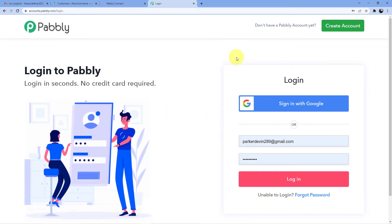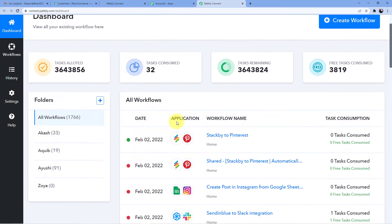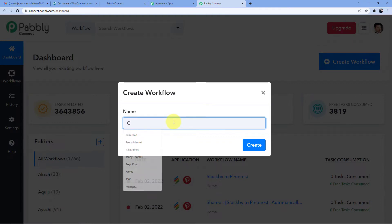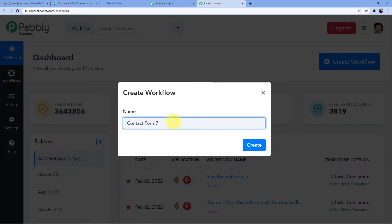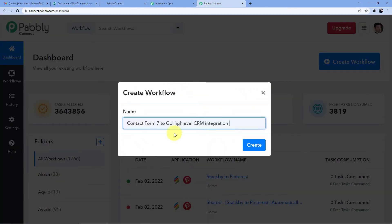I already have an account so I'll go for sign in. I log in and click on 'Access Now' below Pabbly Connect. Now I'm going to create a new workflow by clicking the 'Create Workflow' tab and entering the workflow name: Contact Form 7 to GoHighLevel CRM.